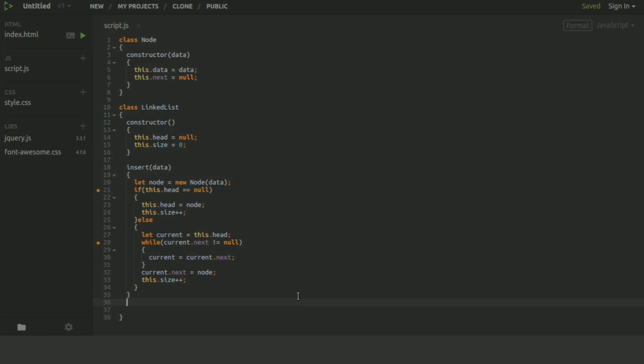Now let me show you how to delete an element from the linked list. For the delete function, we will have an argument of the element which we want to delete. Let's name this function remove, which takes data as a parameter.